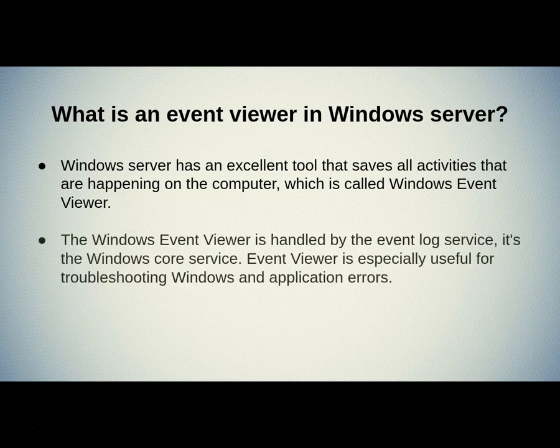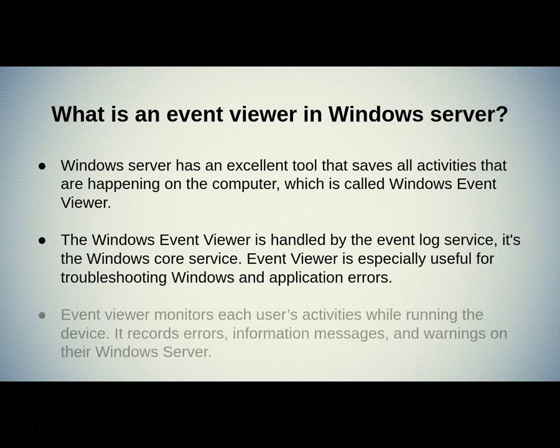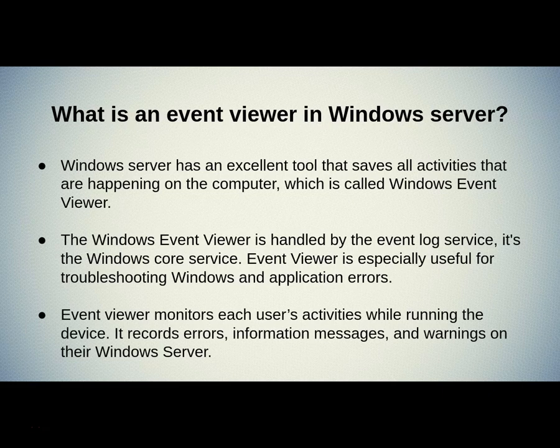The Windows Event Viewer is handled by the Event Log Service. It's the Windows Core Service. Event Viewer is especially useful for troubleshooting Windows and application errors. Event Viewer monitors each user's activities while running the device. It records errors, information messages, and warnings on their Windows Server.